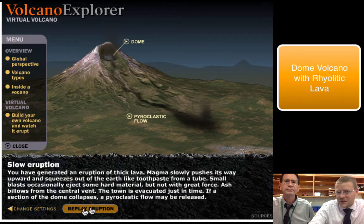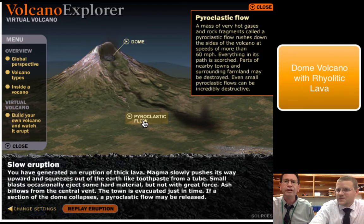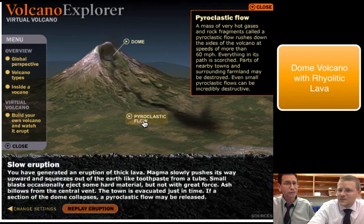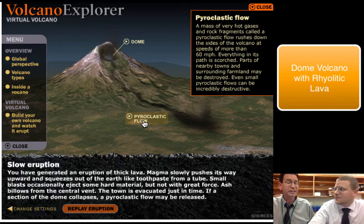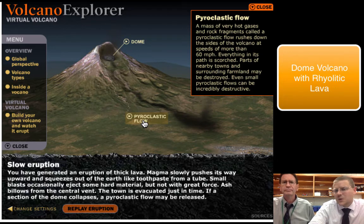This created a very fast flow, which we call a pyroclastic flow. Basically, it's a huge amount of superheated material flowing down the side of the mountain. It can go really fast and it's very deadly — you breathe those in and it melts your lungs. Not a good situation. Get out of the way of a pyroclastic flow.